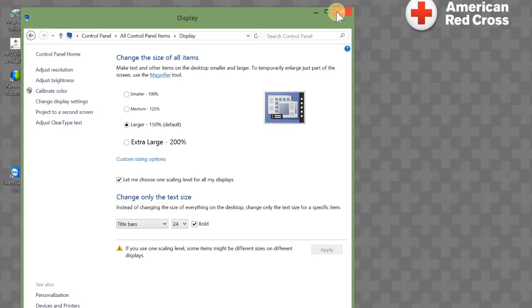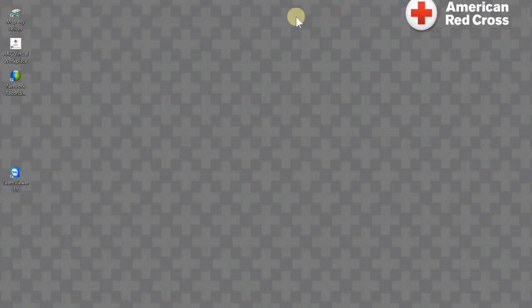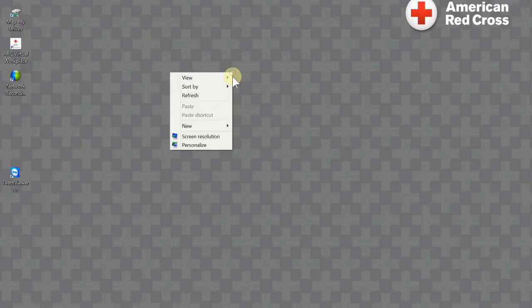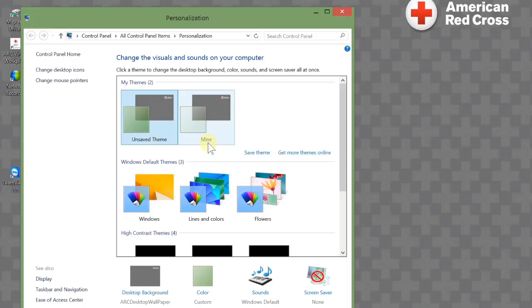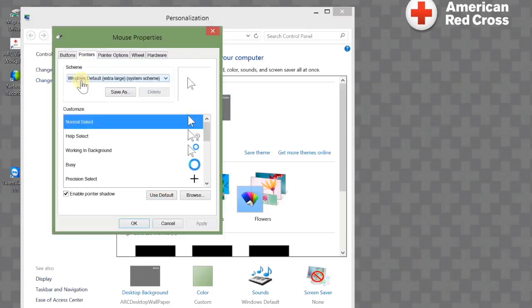So I can close this window. To change the mouse and make it larger or smaller, right click and then click on personalize. Come over to change mouse pointers.